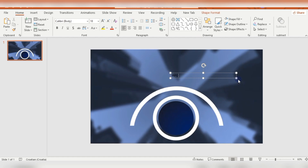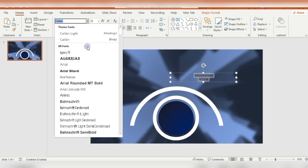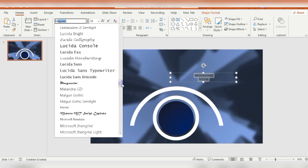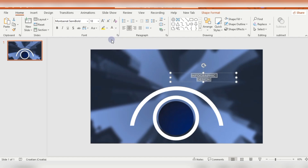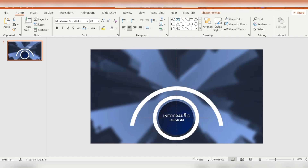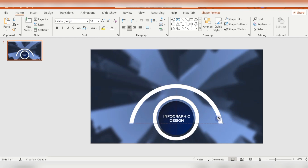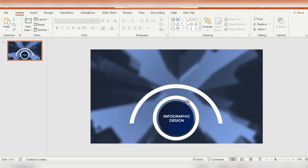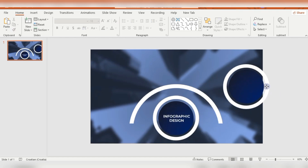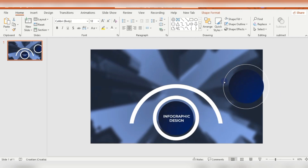Then I'm inserting a text box with some description and I'm moving this text box inside this circle. Now, holding the Shift key, I'm selecting these two circles.